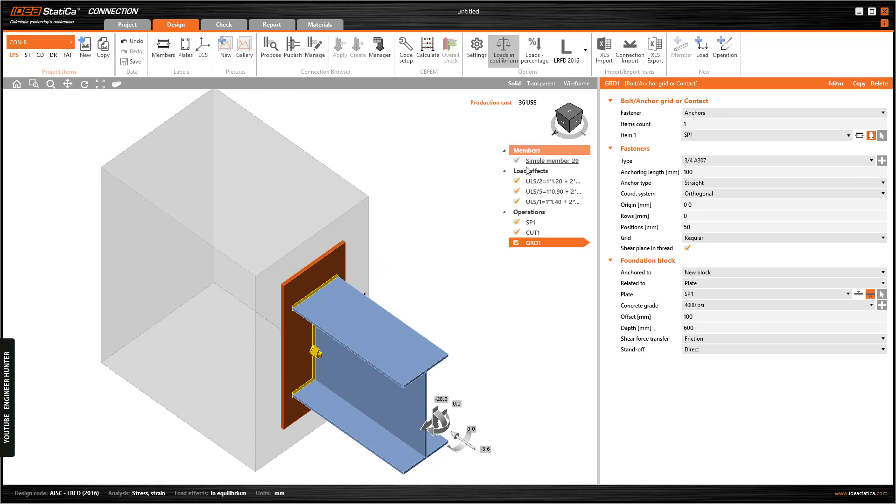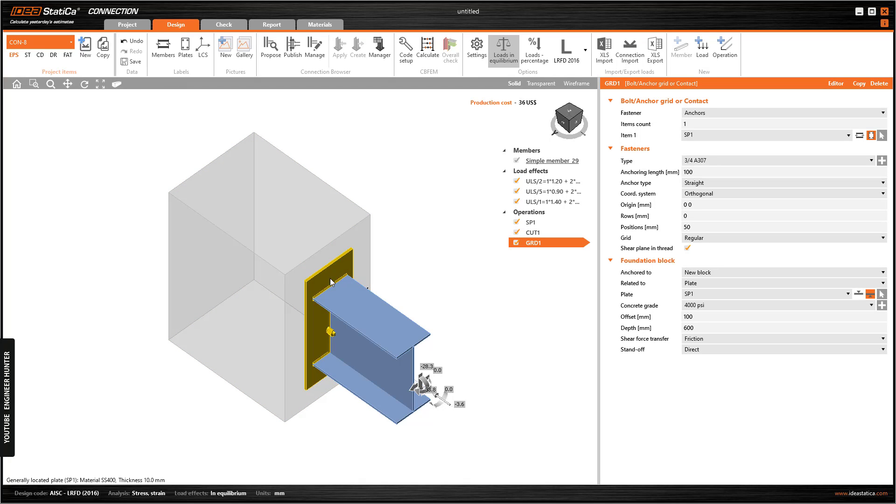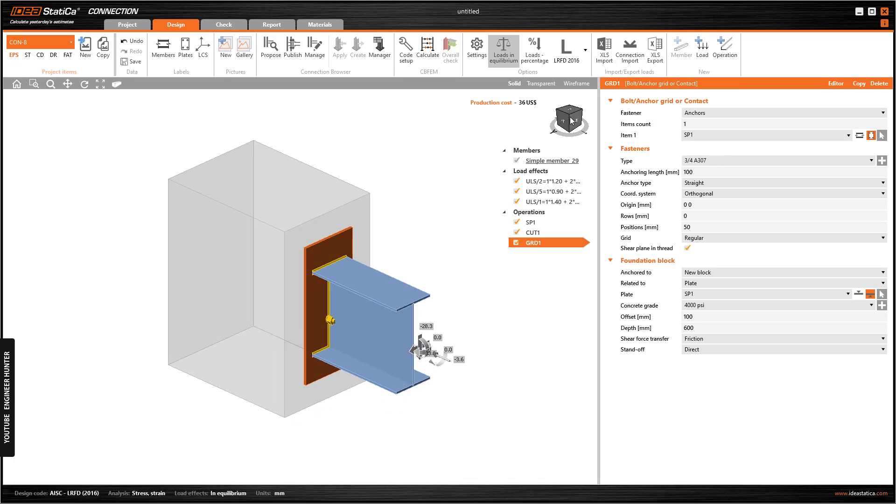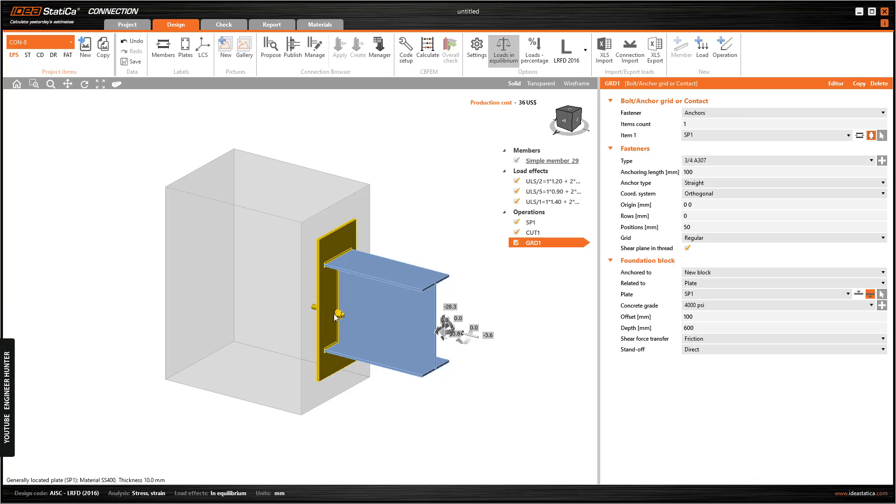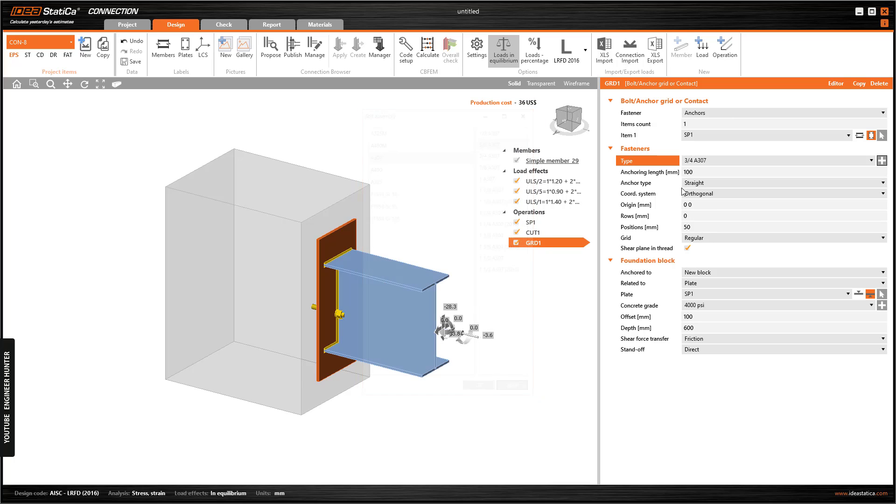Now the program creates the concrete block to connect this plate to the concrete block. We can change the bolt here. You can choose any side here, but I'm going to keep it like this and change this to 200.